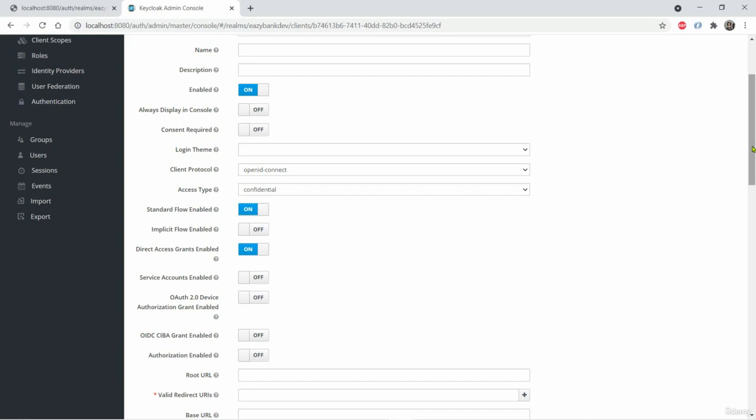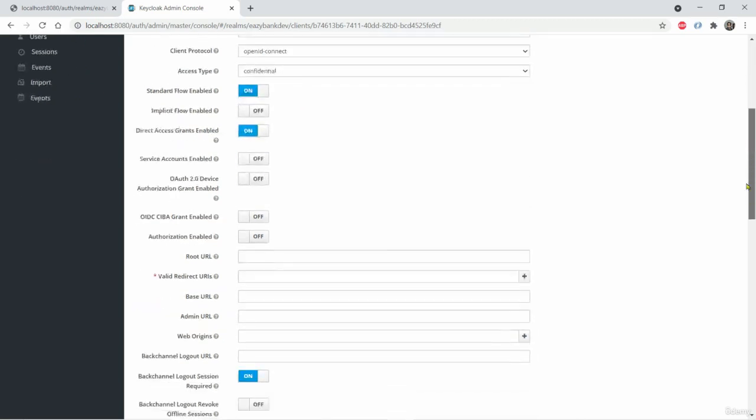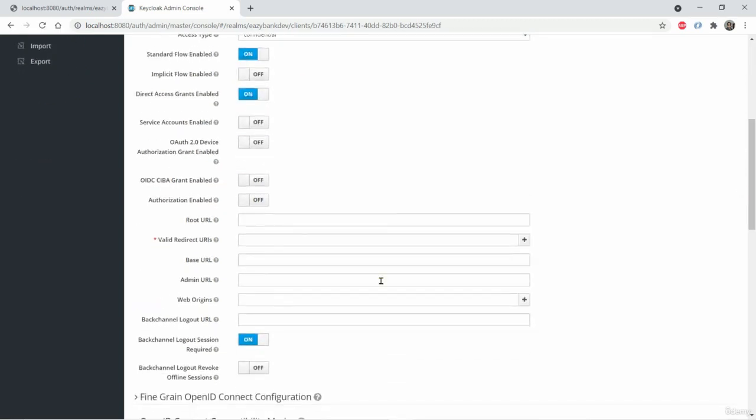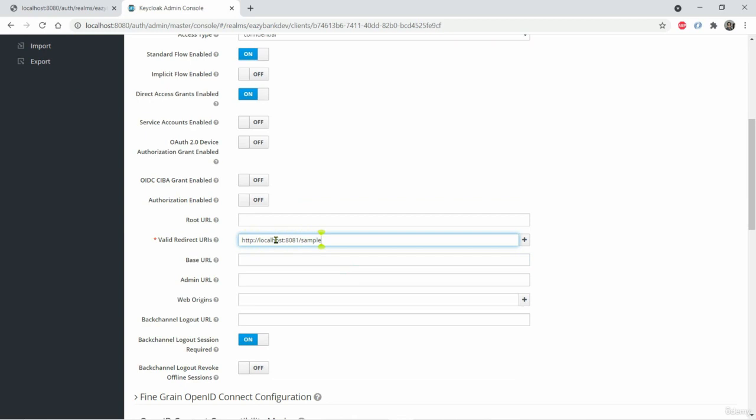So with this configurations, we should be good, but we just have to add valid redirect URL also. For now, I will just mention a sample redirect URL, which is HTTP localhost 8081 slash sample. So you can give any redirect URL for now, but in real world scenario, this is the important configuration that you have to configure properly.